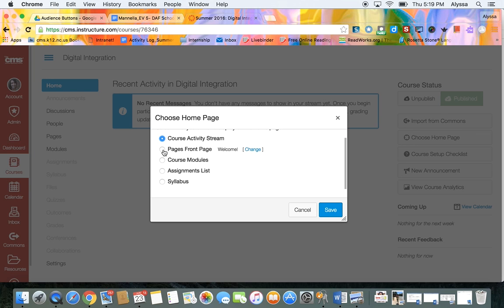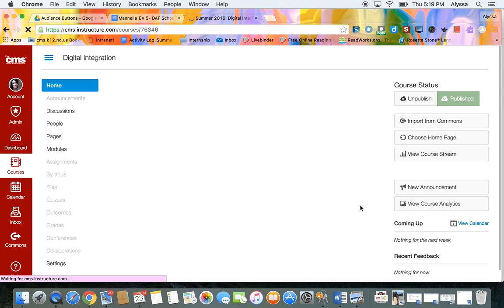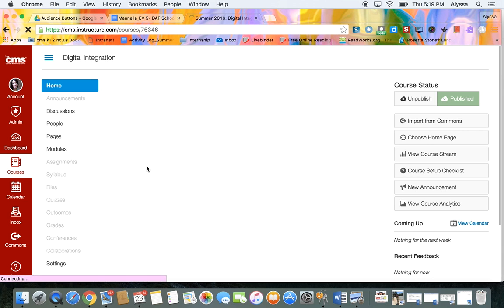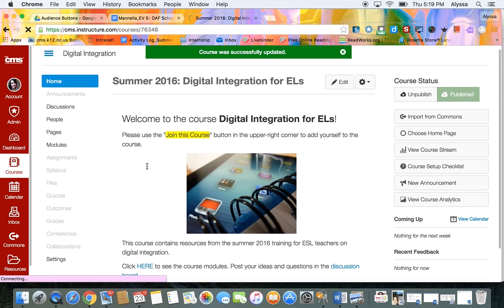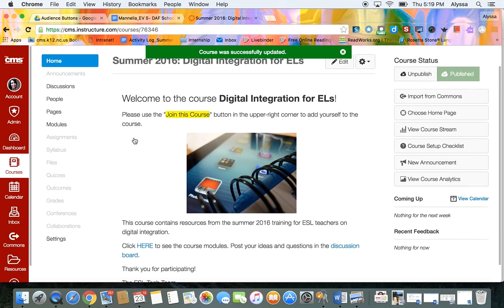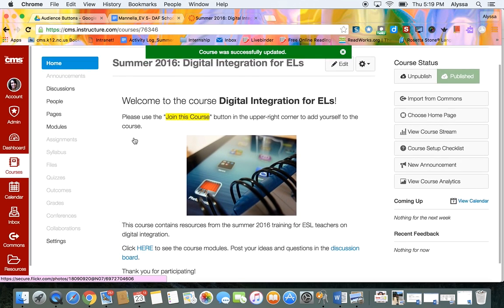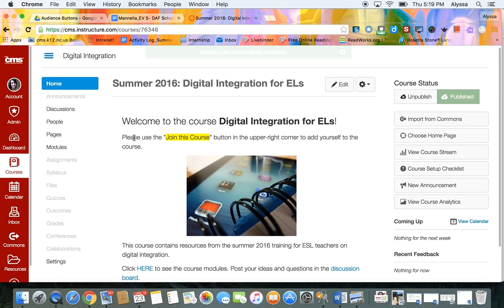So I like to use a page and create a welcome page so now you can see that my home screen is this welcome page that I created rather than the announcements.